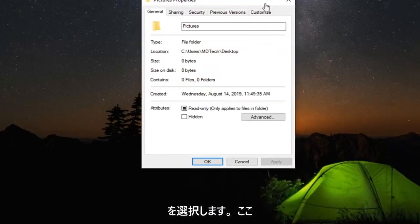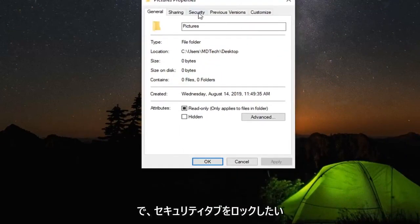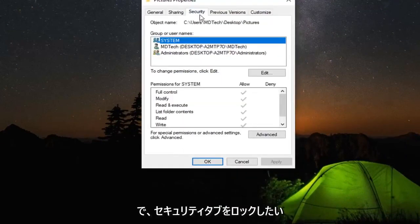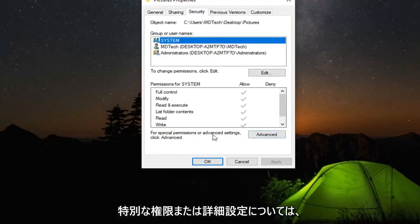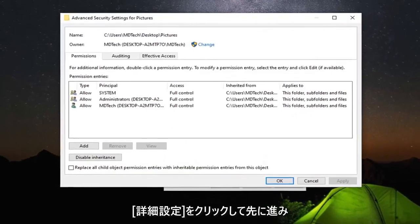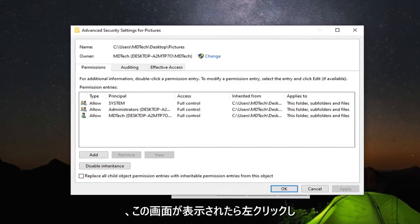Now that you're here, left-click on the Security tab. Select Advanced near the bottom - for special permissions or advanced settings, click Advanced. Go ahead and left-click on that.